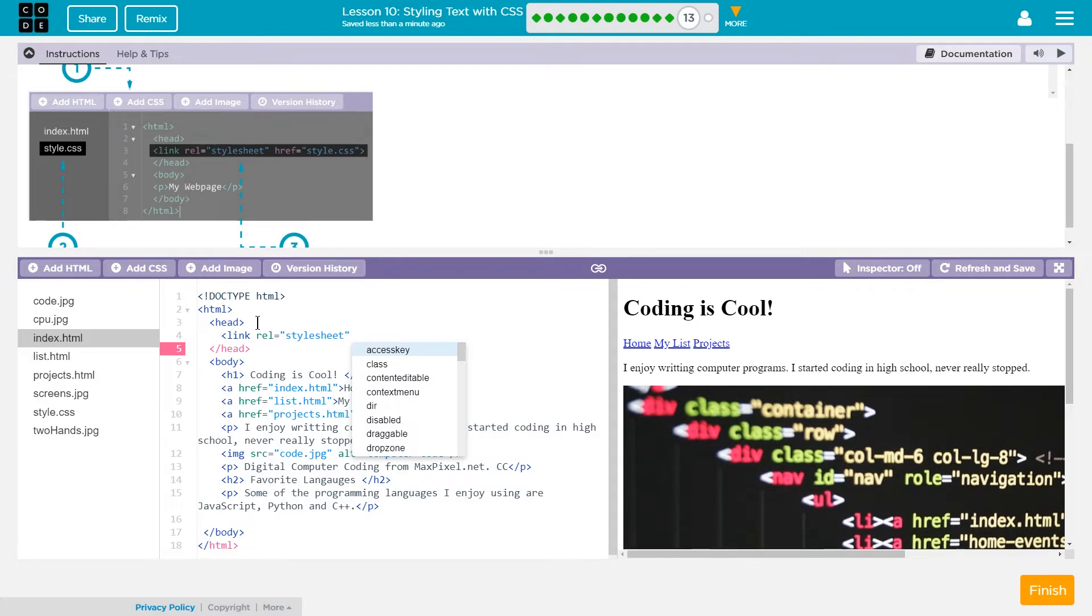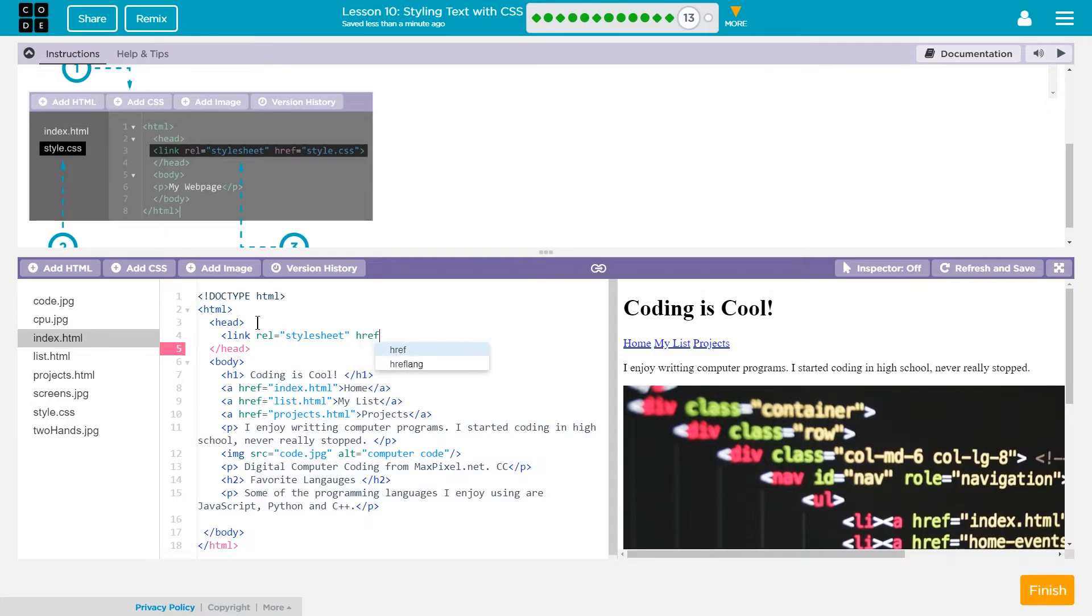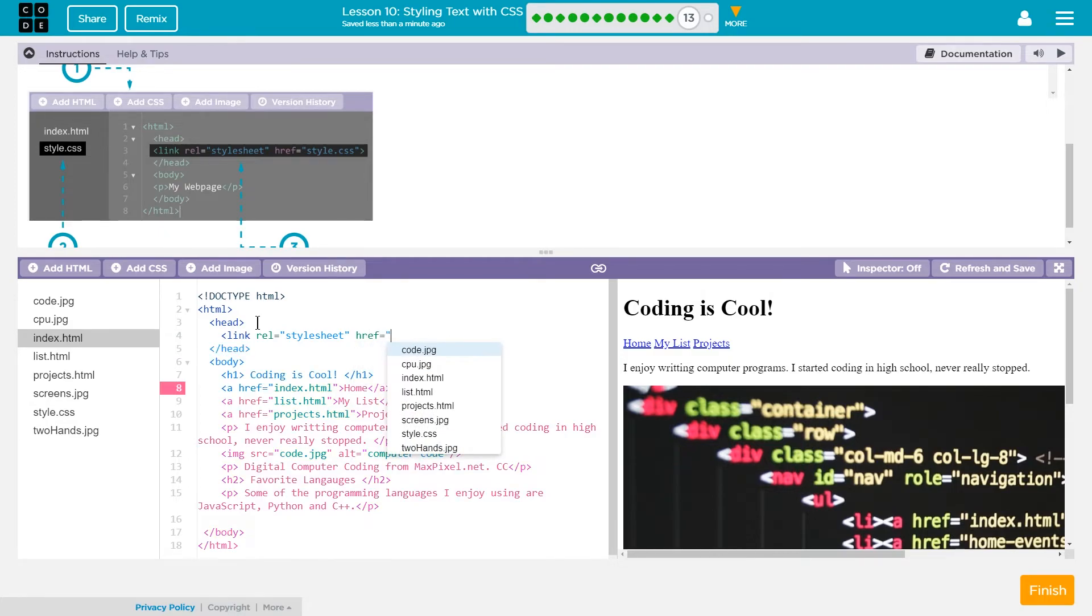It's telling it that it's a style sheet. It's a CSS sheet. And then H R E F or HEARF quotes.